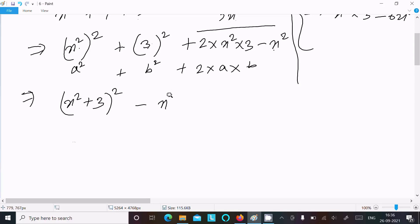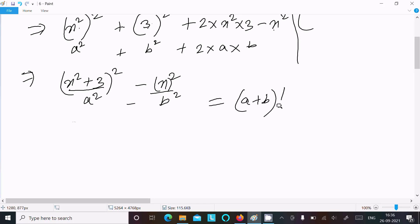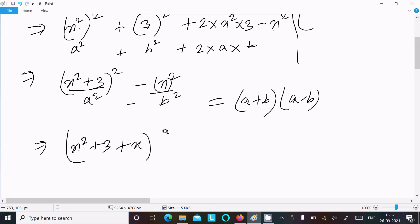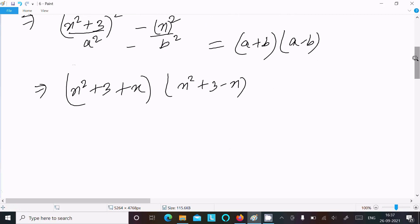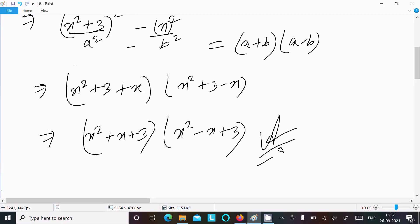Now we add and subtract x² so we have (x² + 3)² minus x². Using the a² - b² formula, that gives (a + b)(a - b), which means (x² + 3 + x)(x² + 3 - x). So the final factorization is (x² + x + 3)(x² - x + 3).